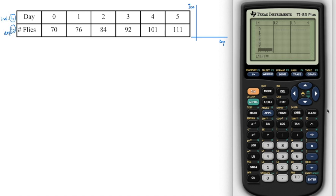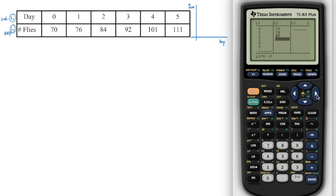After entering all the values, right arrow over to list two and enter: at zero days there are 70 flies, one day there are 76 flies, two days there are 84 flies, three days is 92, and then 101 and 111. Make sure those are in the proper place and quickly check that everything looks good.